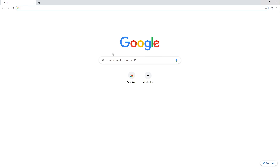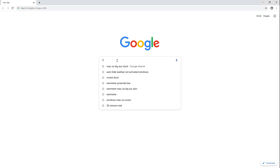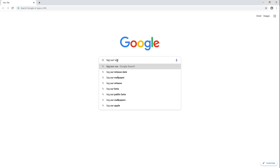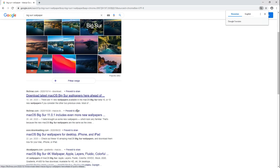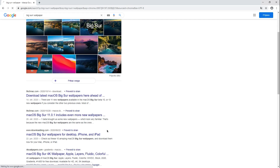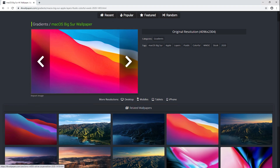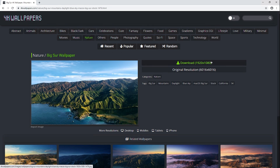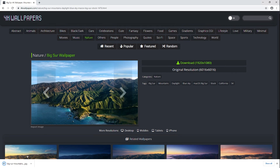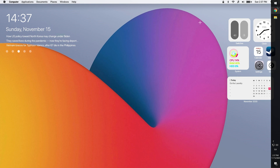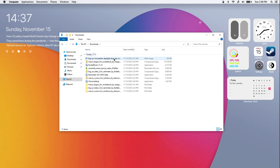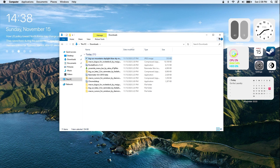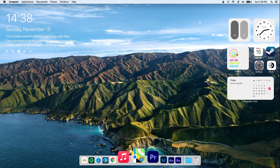Now go back to your web browser and search for Big Sur wallpaper. This link will also be provided in the video description. Now set this image as your default wallpaper.